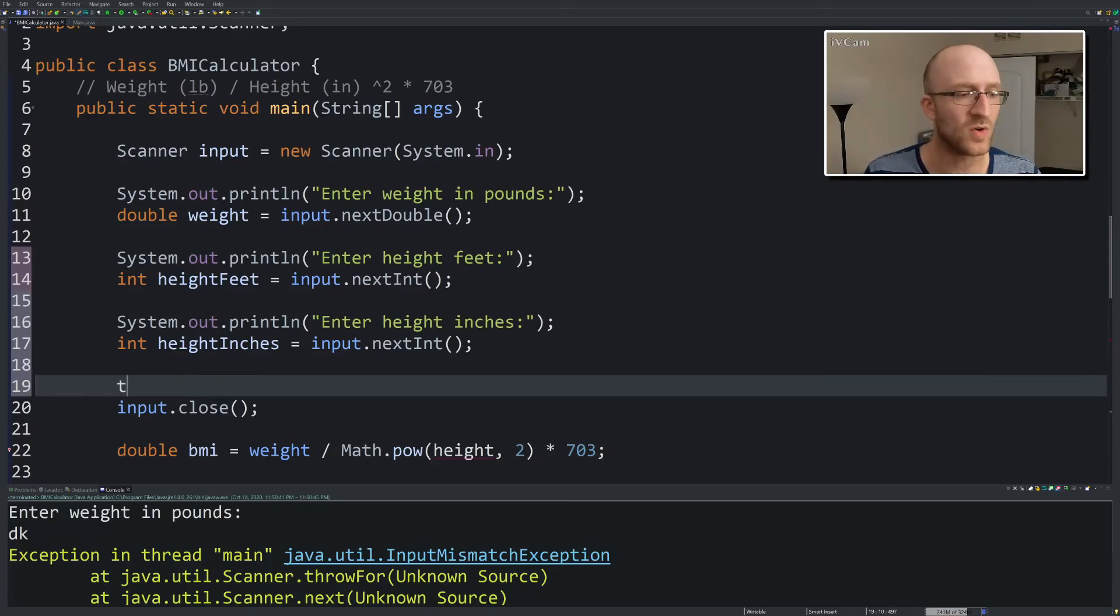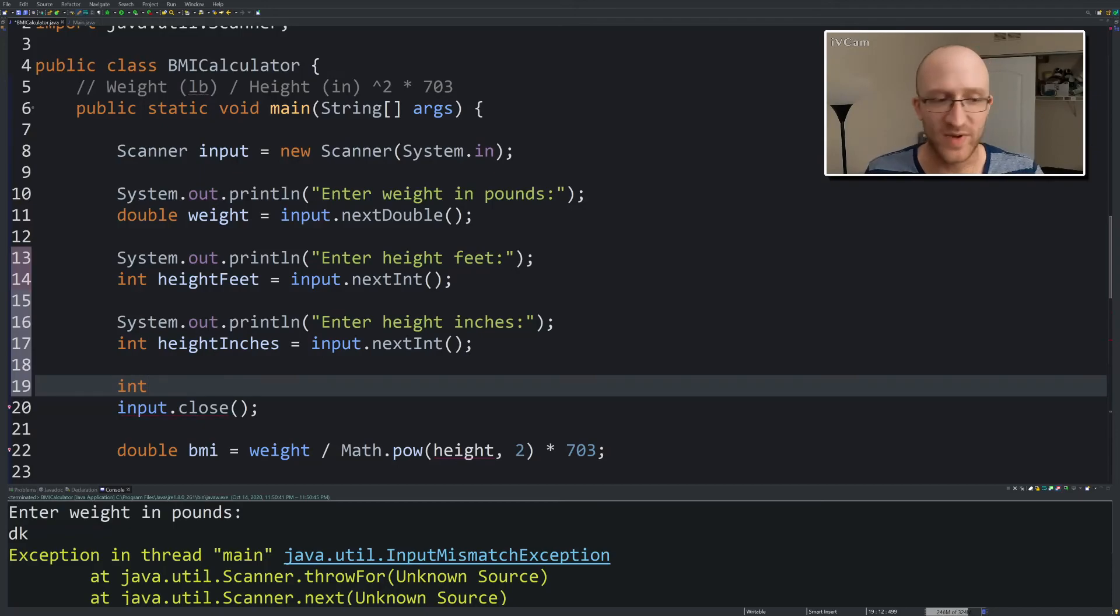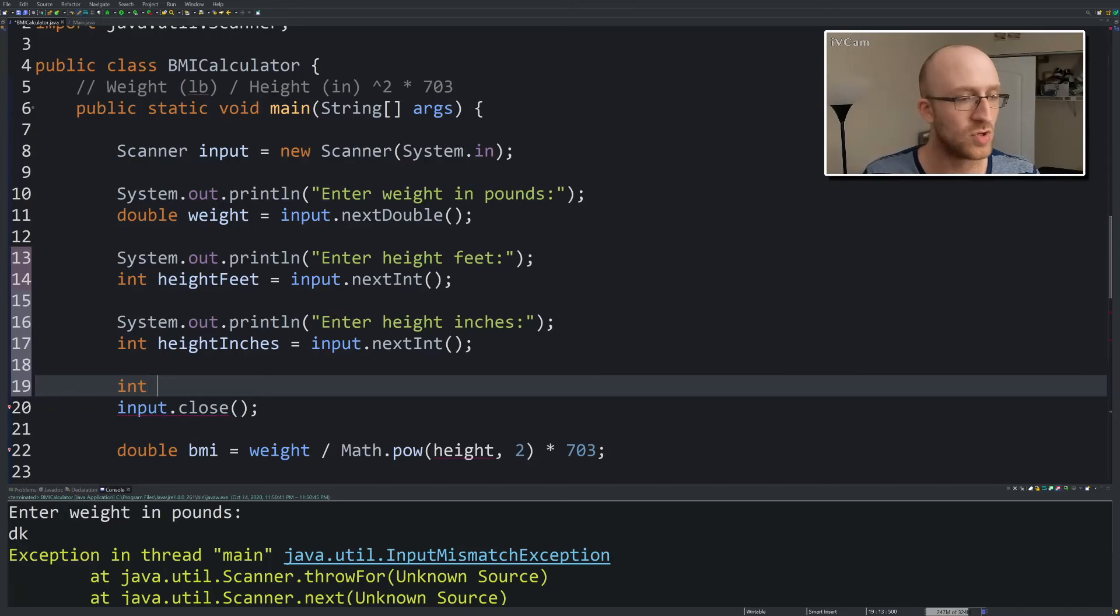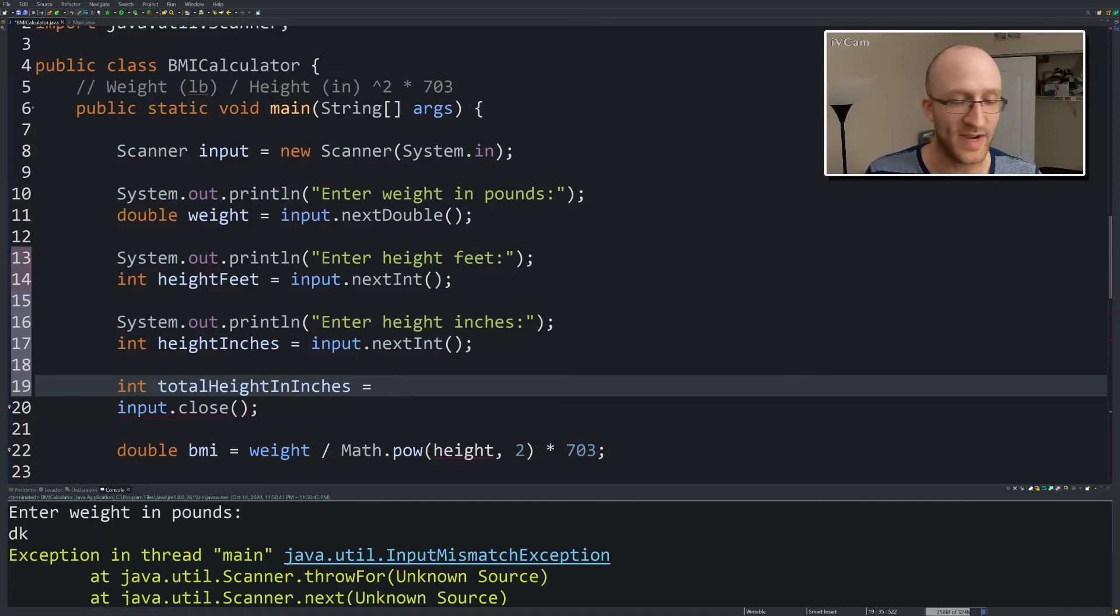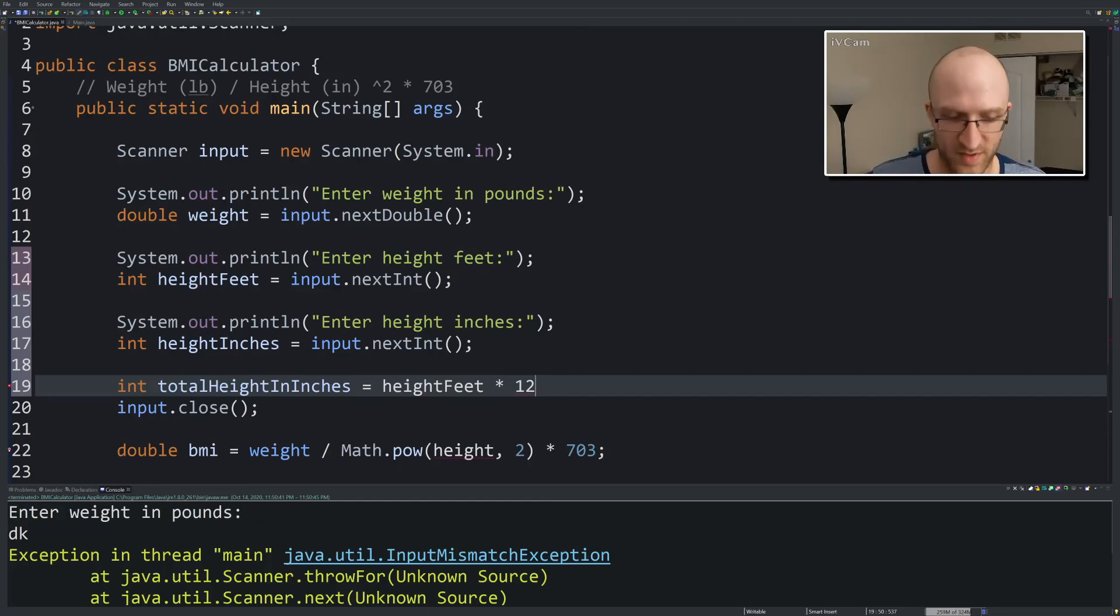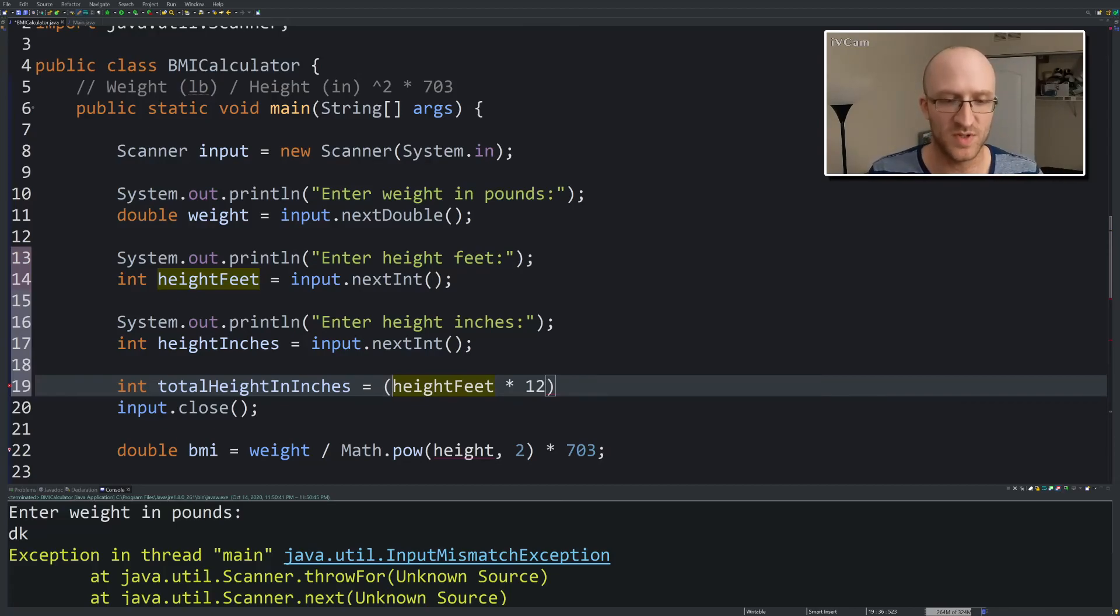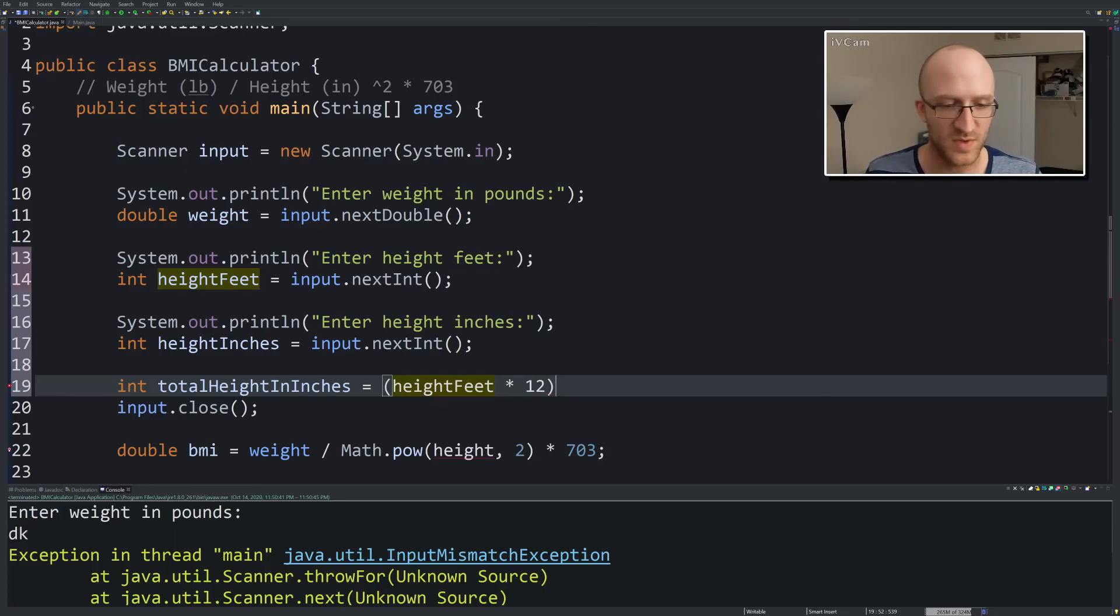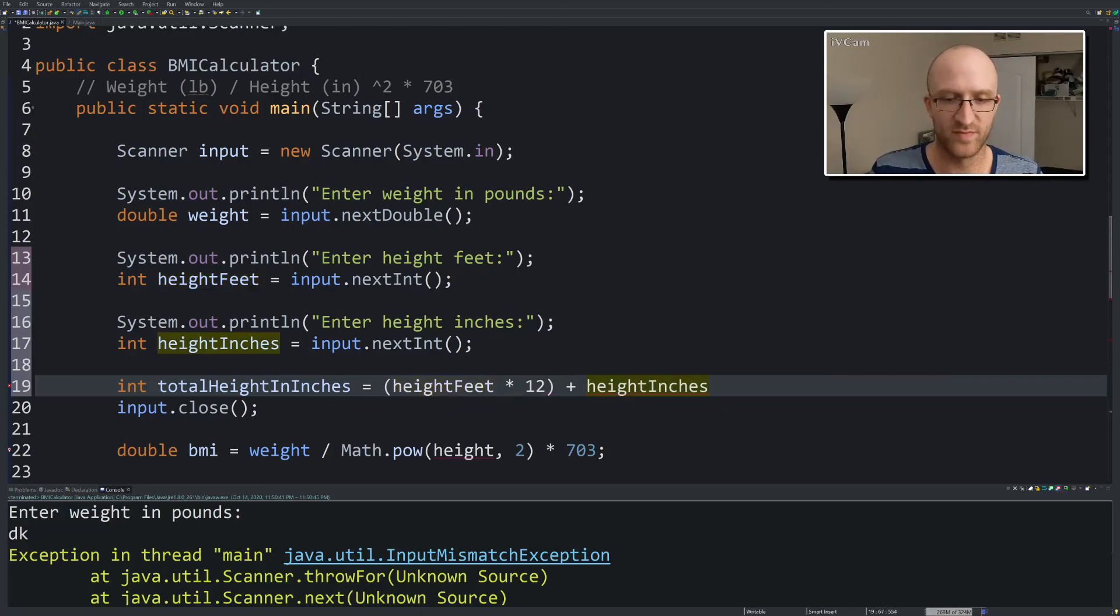So height, or let's call it totalHeight, that'll be an int because we have two ints, we'll add them up, we'll figure that out. Int totalHeightInInches equals, well what does it equal? We take our heightFeet times 12 to get the number of inches for that number of feet. So if I'm six feet, six times 12 is 72 inches. I hope that's right. So 72 inches. And then we just add our heightInches. And that's it.